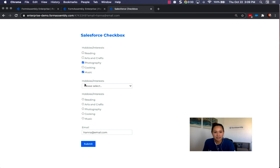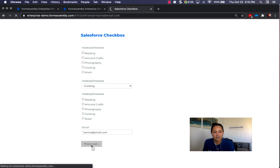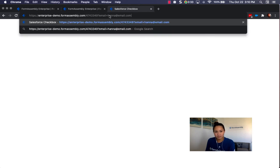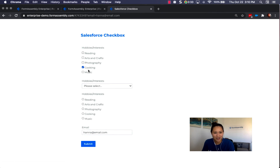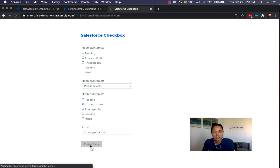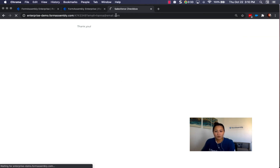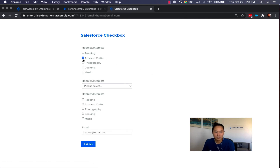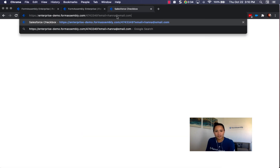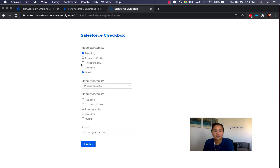Let's try it. I visit the same link, uncheck the checkbox, and select cooking from the dropdown. Since photography and music were previously checked, after submitting and returning to the form, cooking should now be checked. Then I uncheck that and select arts and crafts for the radio button question — submit, data goes to Salesforce, and back in the form arts and crafts is checked. One last example: for the FormAssembly checkbox, I send reading and music. Originally arts and crafts was checked in Salesforce, but now we're sending reading and music. After submitting and revisiting the form, reading and music are now checked.